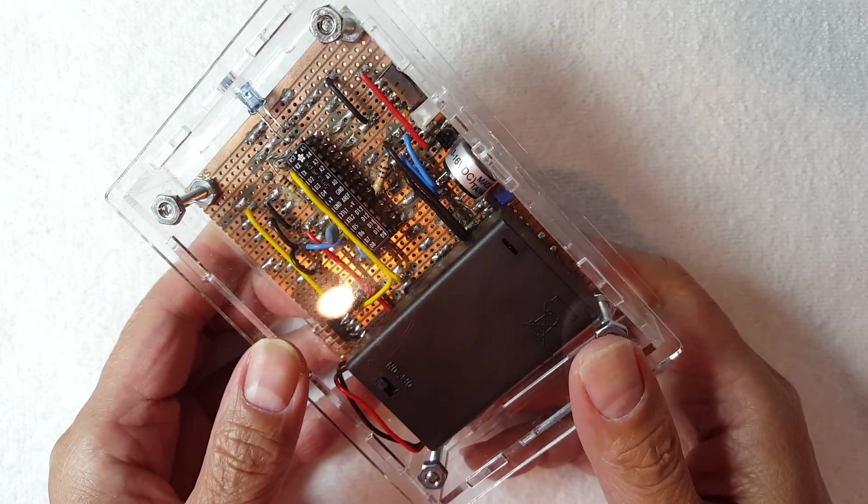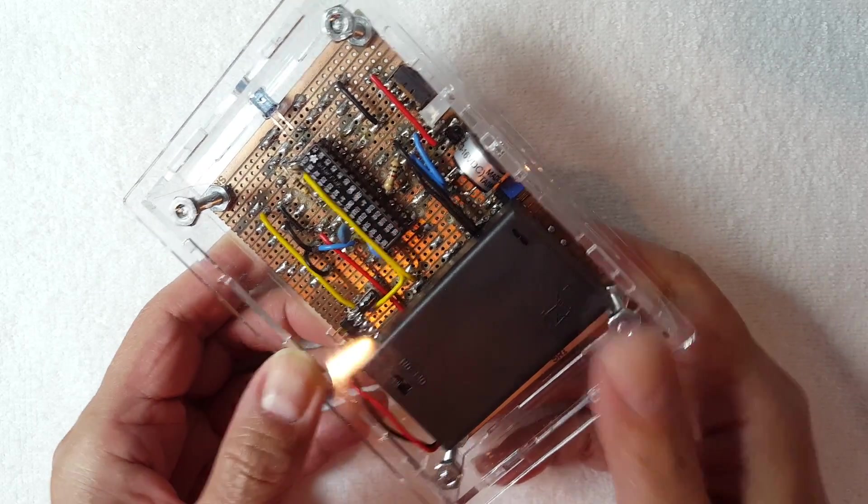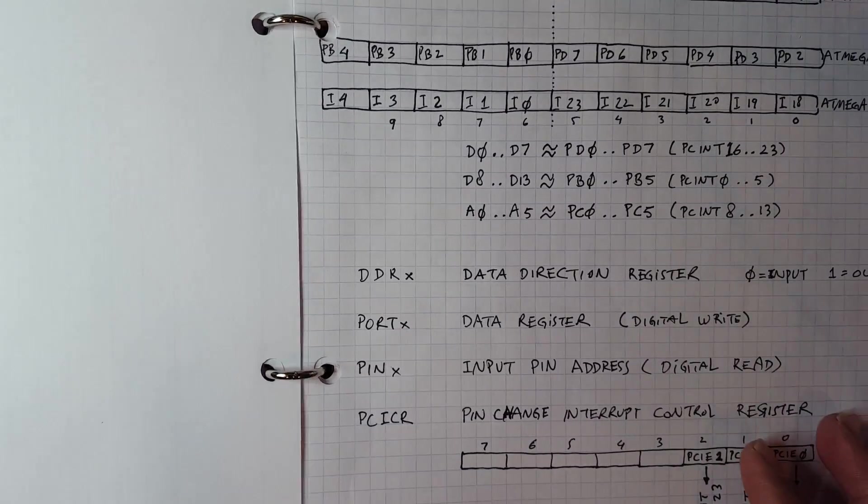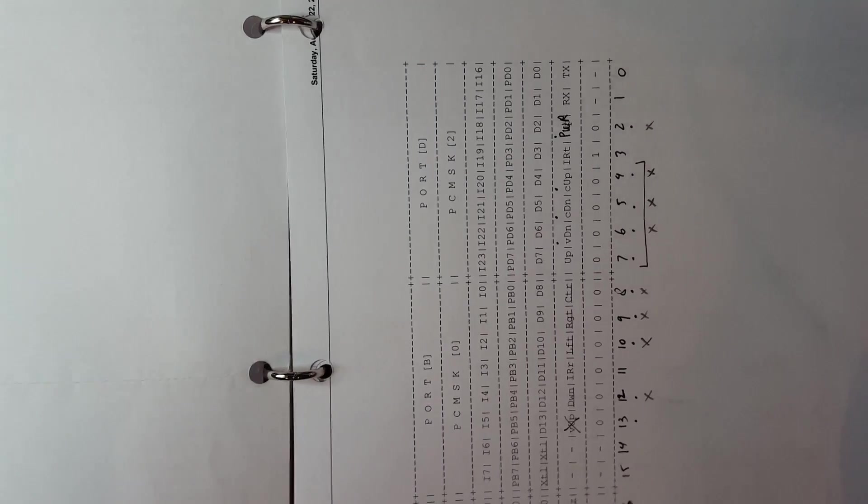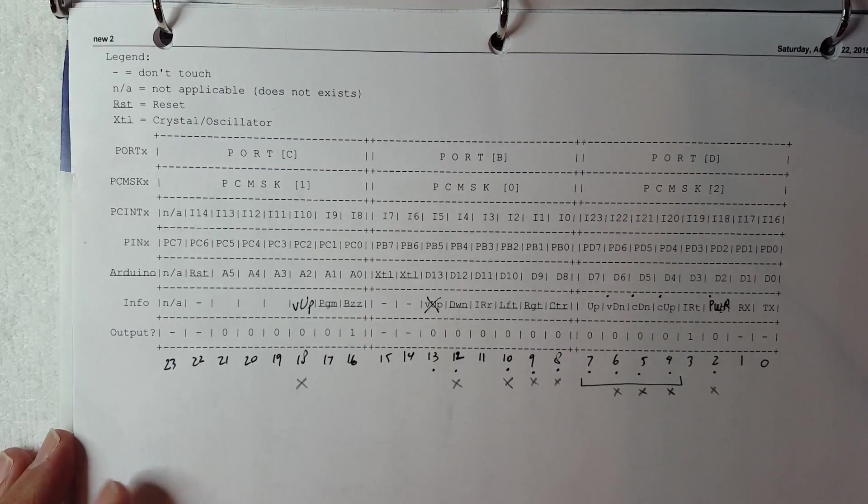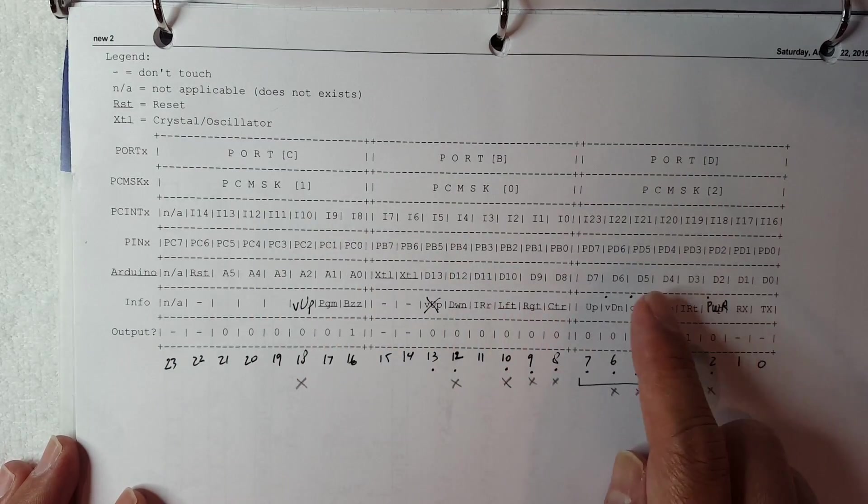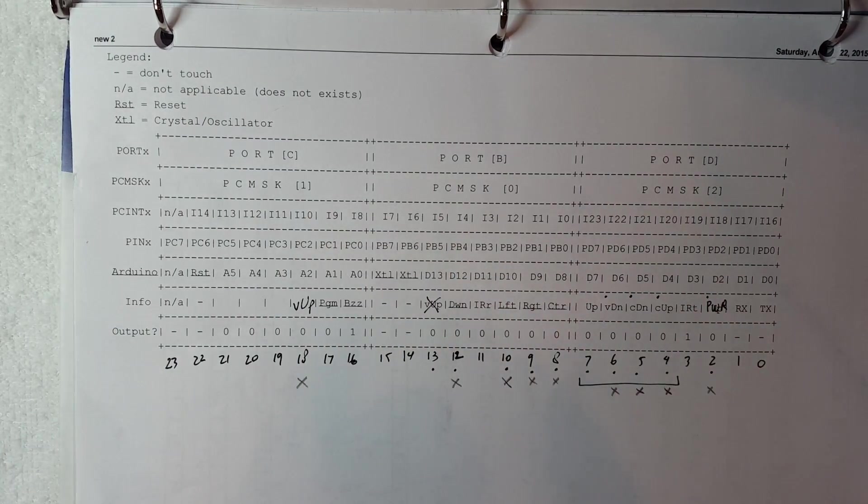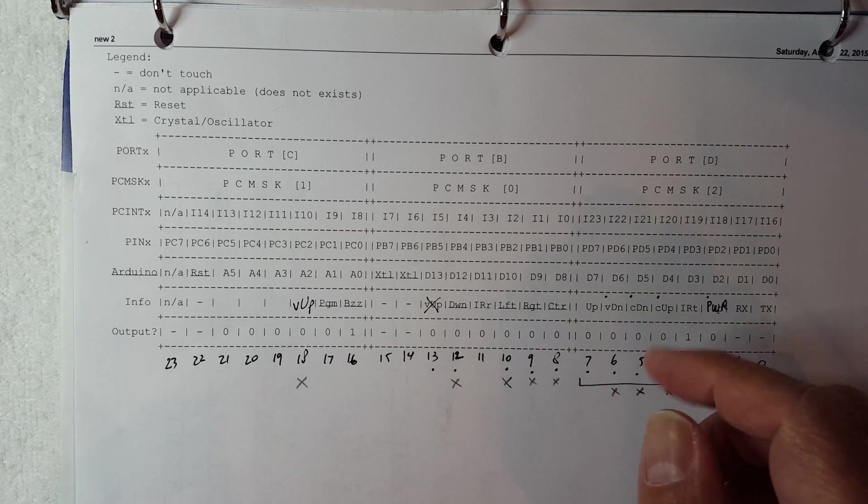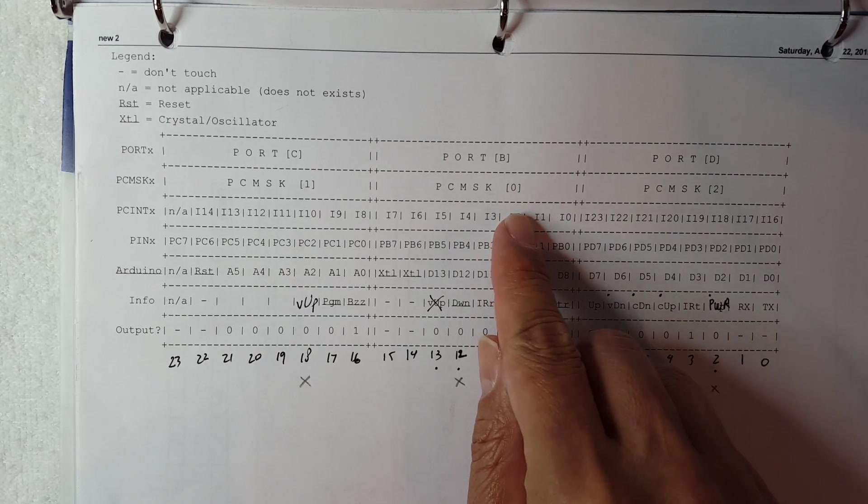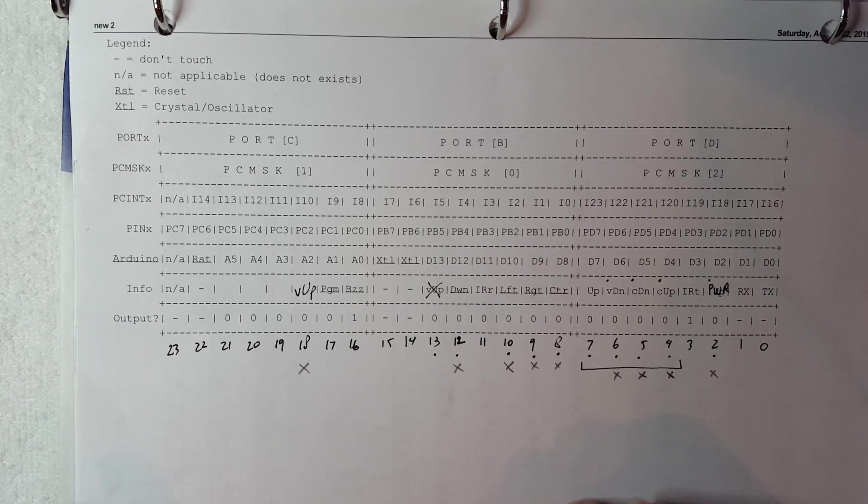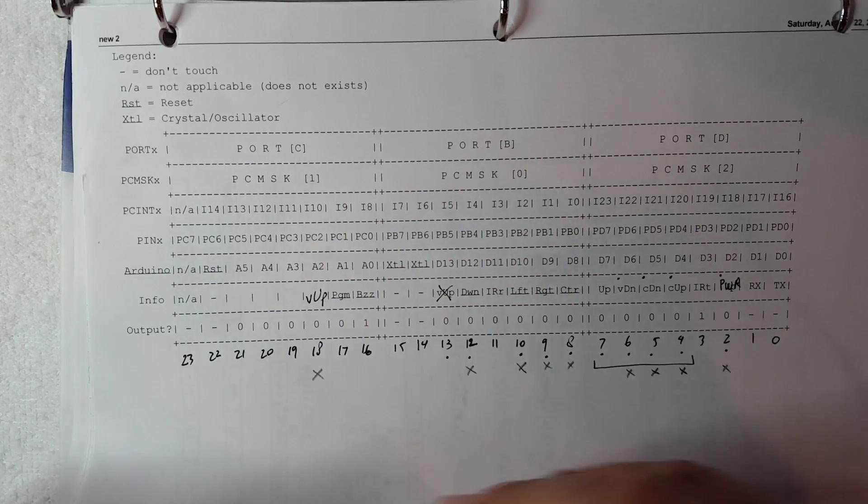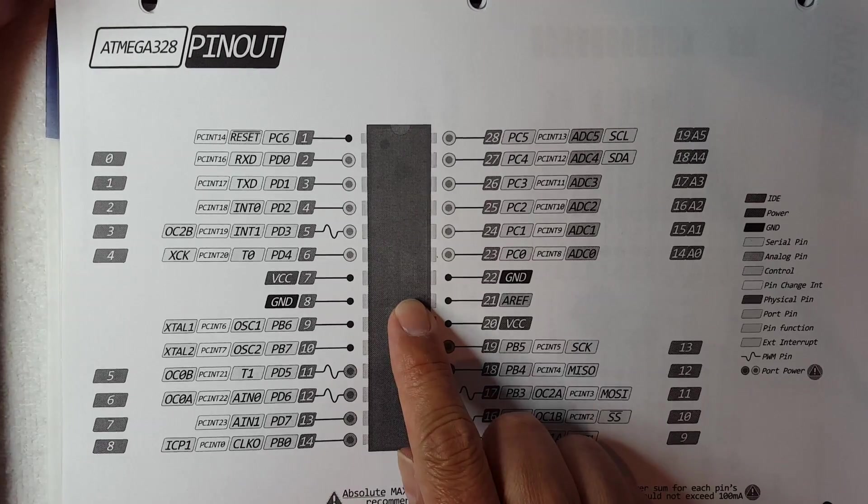So I learned a lot doing this project. There are a lot of things in this project that I've never done before, so let me show you some of my notes from when I was working on this. I learned about direct port manipulation, so instead of using digital write, we use the actual ports that are on the ATmega chip itself.